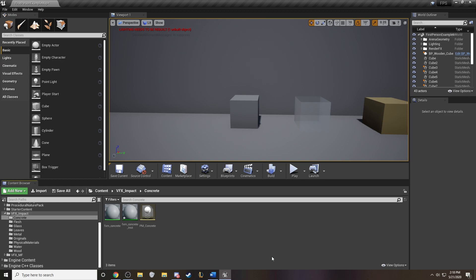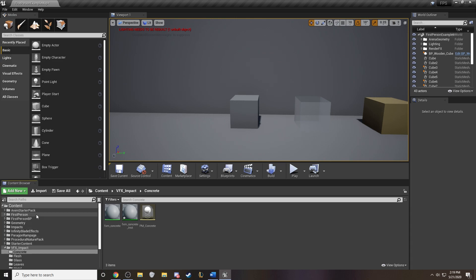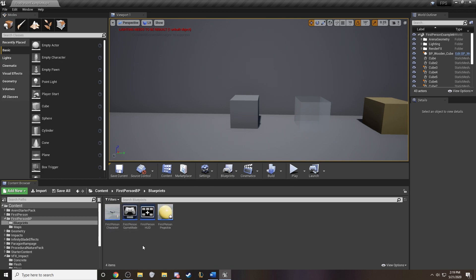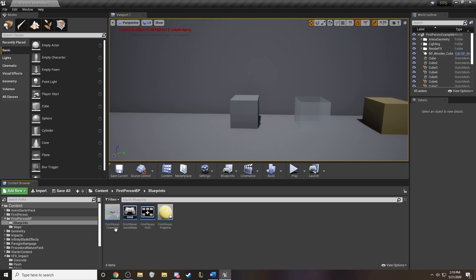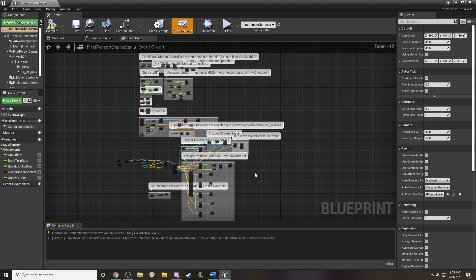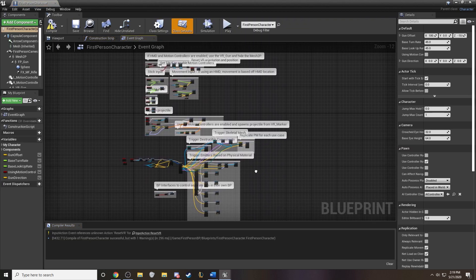Alright, now that we've set up our material, let's go ahead and jump into the blueprint and set up the interaction for it within the gameplay. So I am using the first person template within Unreal. But if you want to create your own blueprint, you certainly can as well. This is the first person character blueprint. And if we open it up, it's a lot of spaghetti to look at. But let me kind of break it down as simple as I can.